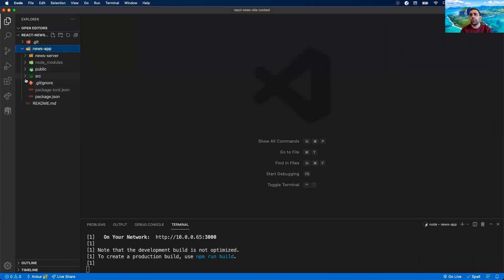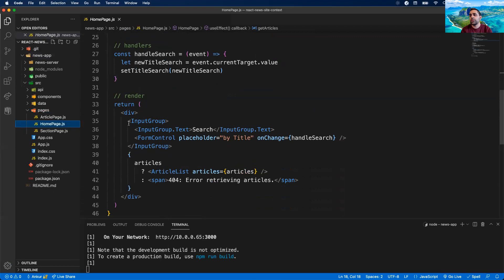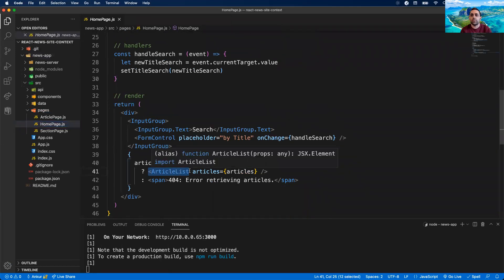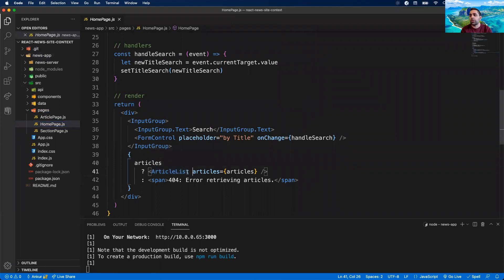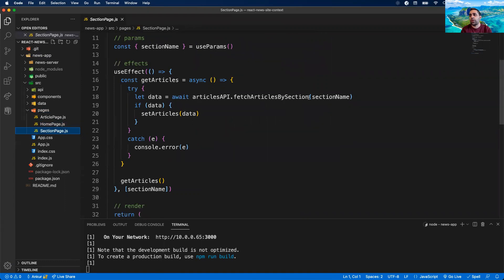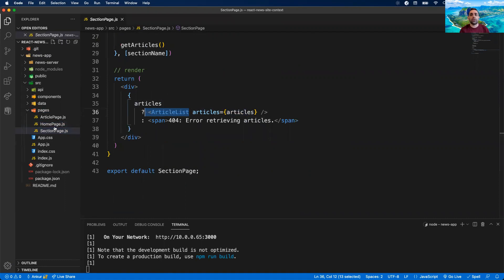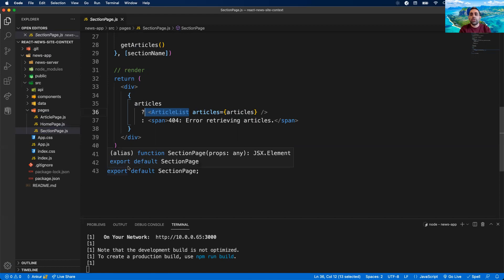If we dig into our components: Homepage is rendering an ArticleList component, giving it articles data, and ArticleList does the job of rendering it. Same thing with SectionPage — we get articles via a different fetch call, but we wind up with some articles and just tell ArticleList to render them. This is a great example of why we create components in the first place, so Homepage and SectionPage don't have to reinvent the wheel.